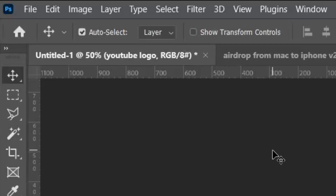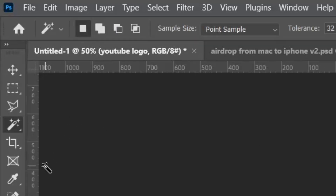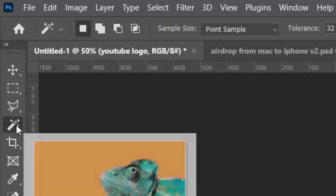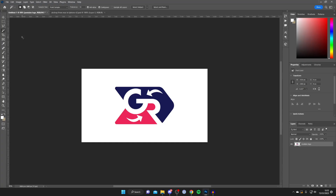Then go over to the left-hand side toolbar and select the Magic Wand — it looks something like this. If you're struggling to find it, just press W. If pressing W brings up another icon in the same place, hold your left mouse button on the icon and then select Magic Wand Tool.